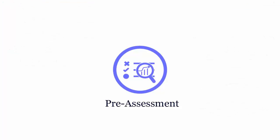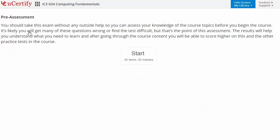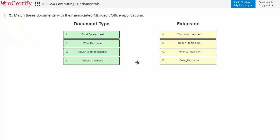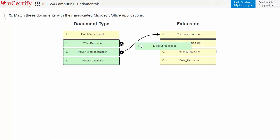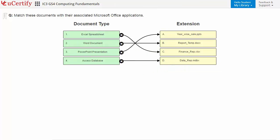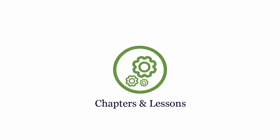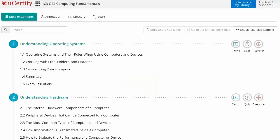Pre-assessment lets you identify the areas for improvement before you start your prep. For example, you need to match the documents with the associated Microsoft Office applications.